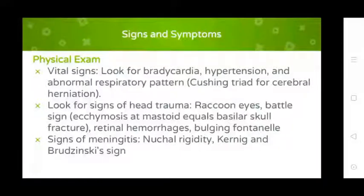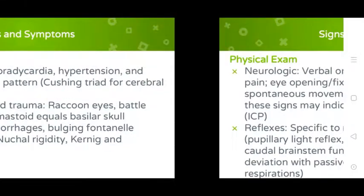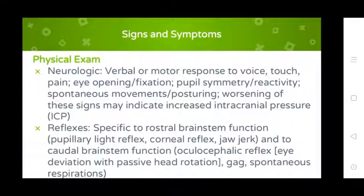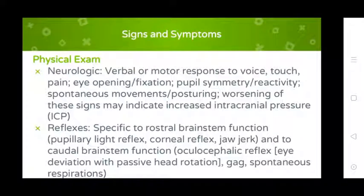Signs of meningitis: nuchal rigidity, Kernig's sign, and Brudzinski's sign. Neurological examination includes verbal and motor response to voice and touch, eye opening and fixation, pupil symmetry and reactivity, spontaneous movements, and posturing. These signs may indicate increased intracranial pressure.